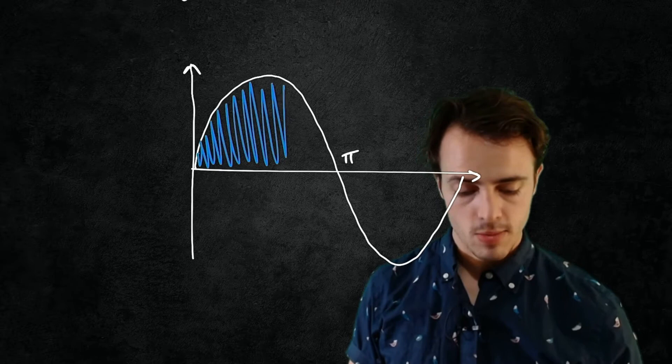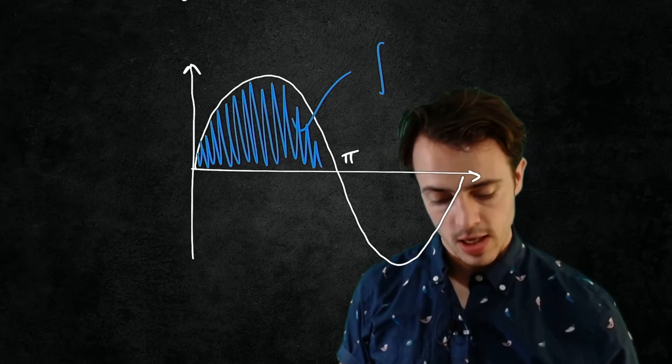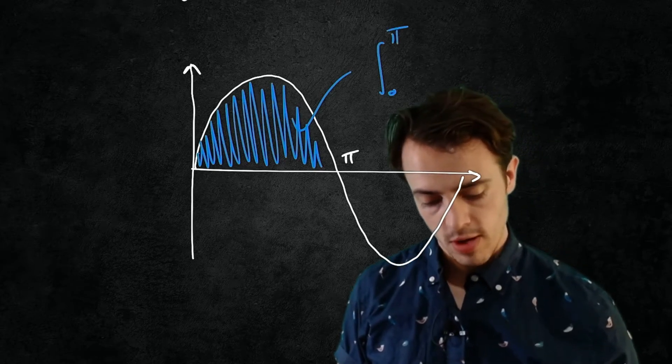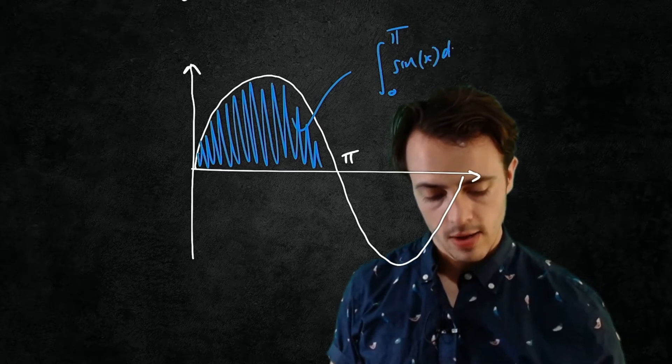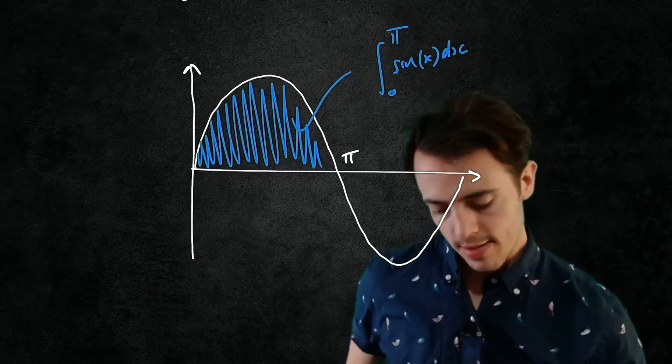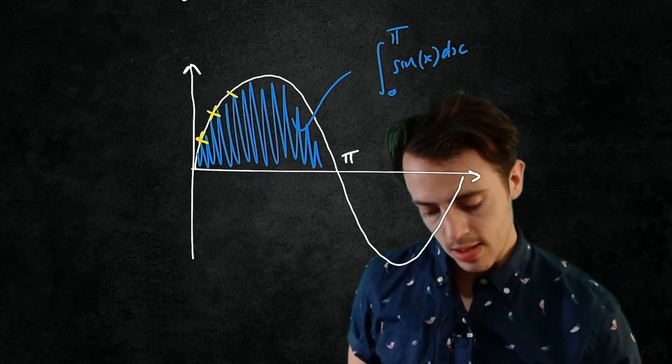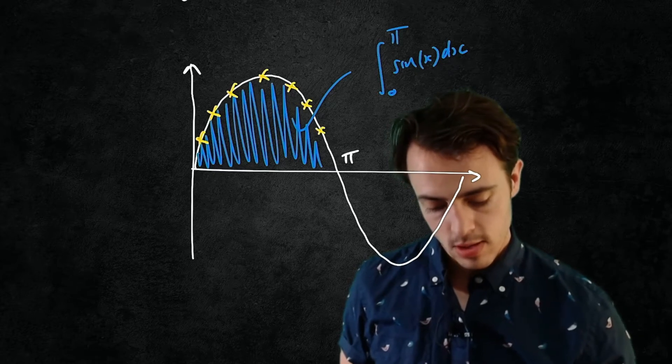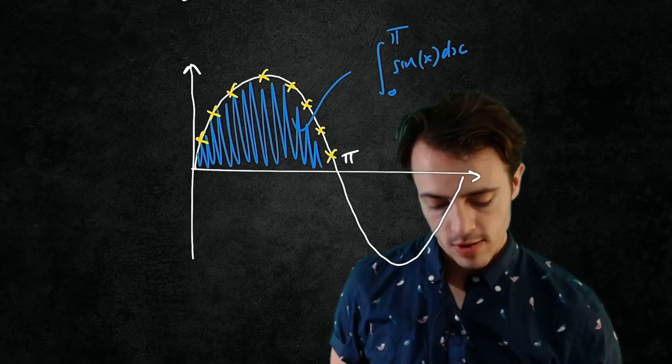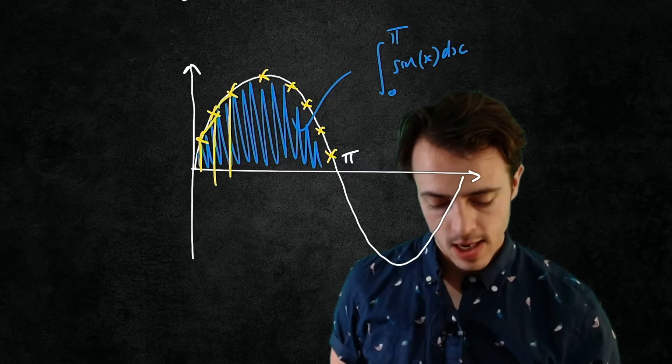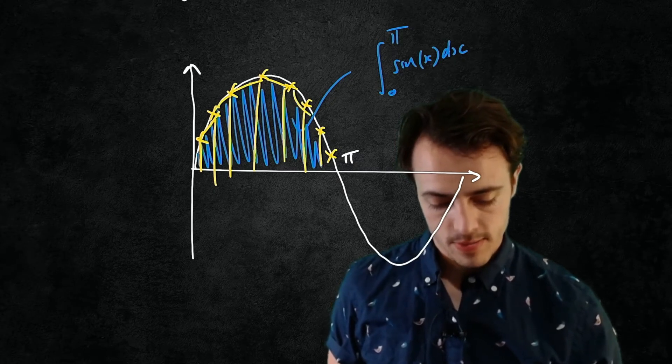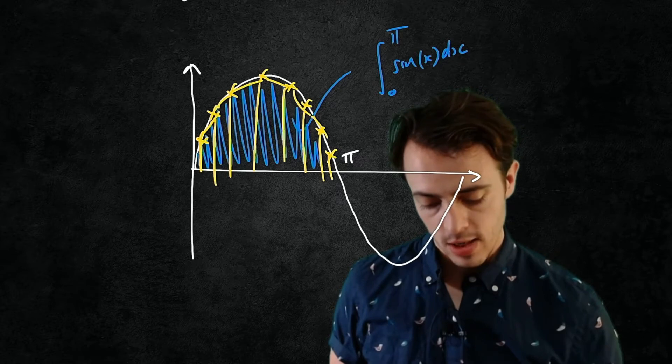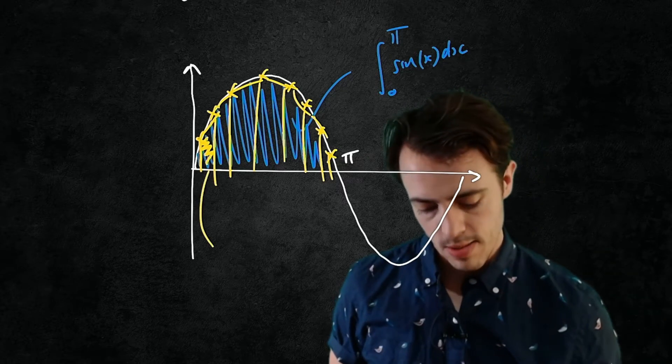So that here will be the integral from 0 to π of sine x dx. We're trying to work out this area here, and let's say for example we have a number of values of our function. What trapezoidal integration is doing is splitting the area under here into trapezoids, and then we can look at the area of this one because that's then just a simple shape.